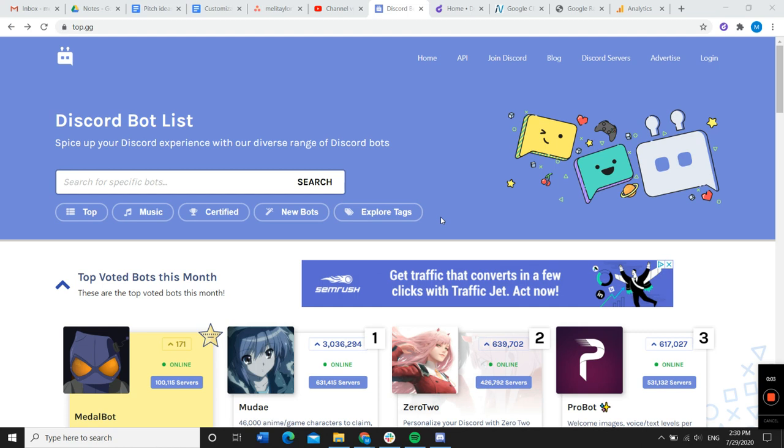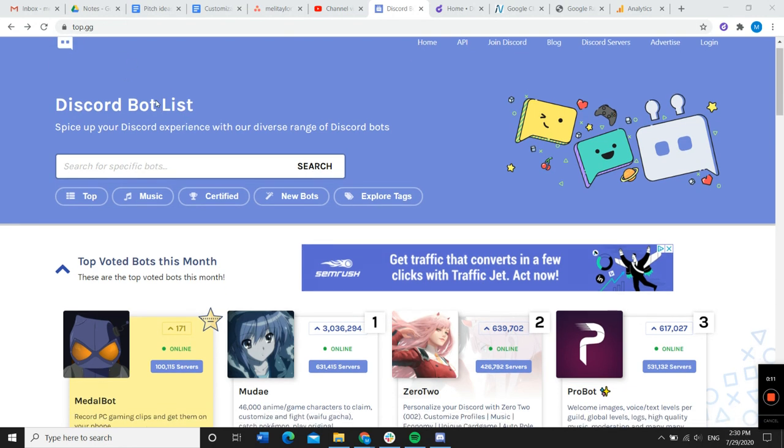Today we're going to go over how to add a Discord bot to your Discord server. First, what you need to do is find an online resource. We're going to be using top.gg today.